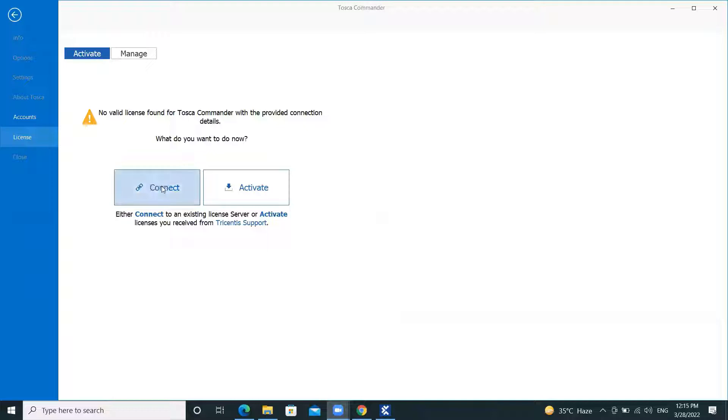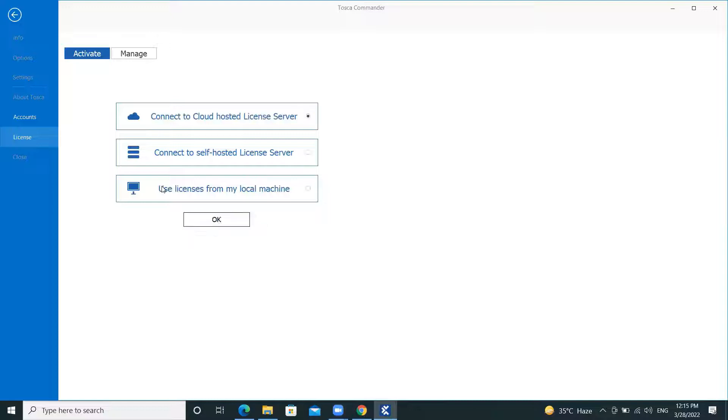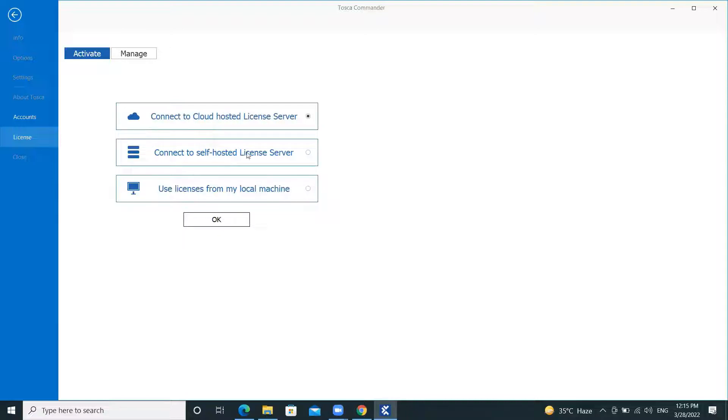We have two options: connect and activate. Click on connect. Now we have three options available. One for cloud license, second for self-hosted license server, third for license present in local machine.